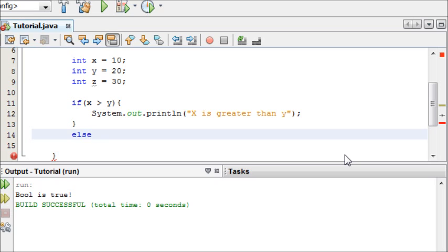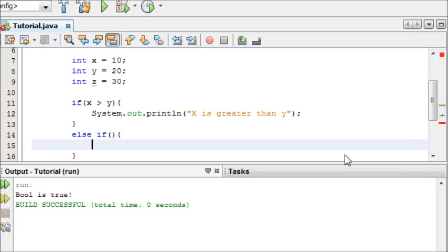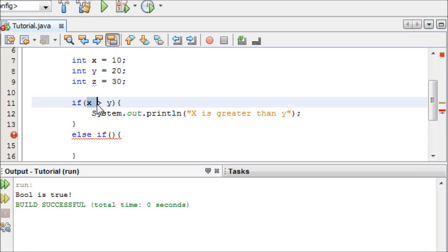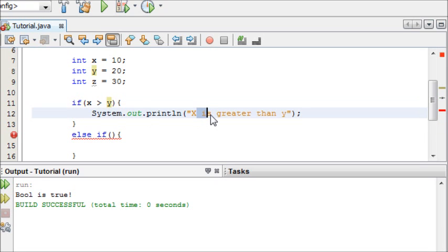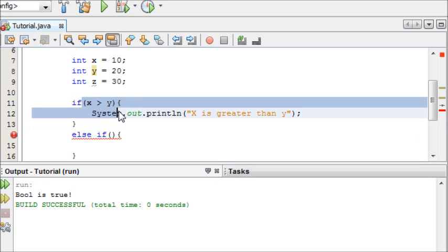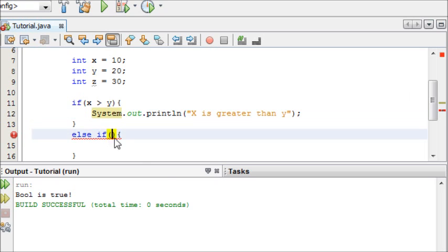But we want to test another condition within this if statement. So you write else, but then you do space and write if, and what this does is it allows you to test another condition. So it's going to say if x is greater than y, say x is greater than y. If this isn't true, move on to the next test, and that is, is y greater than z?